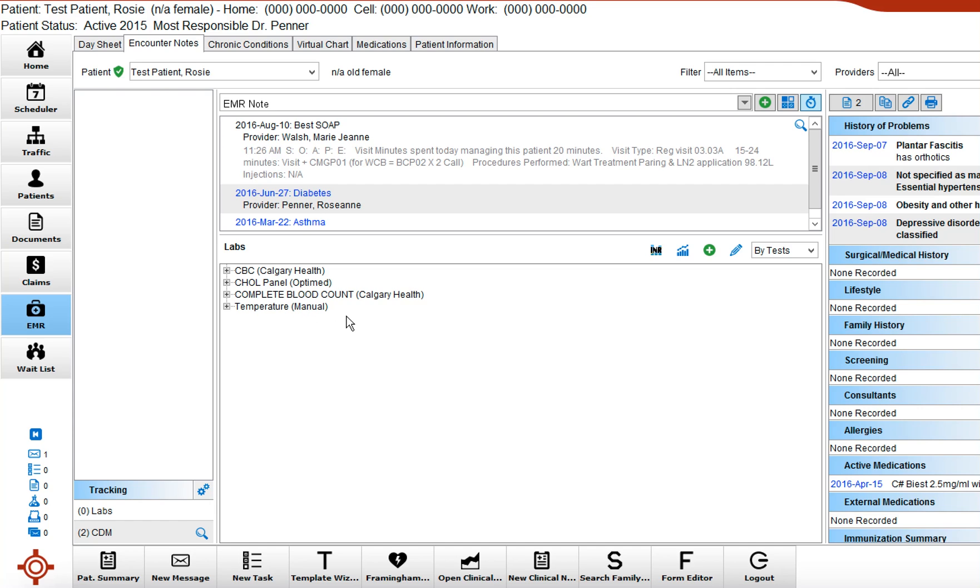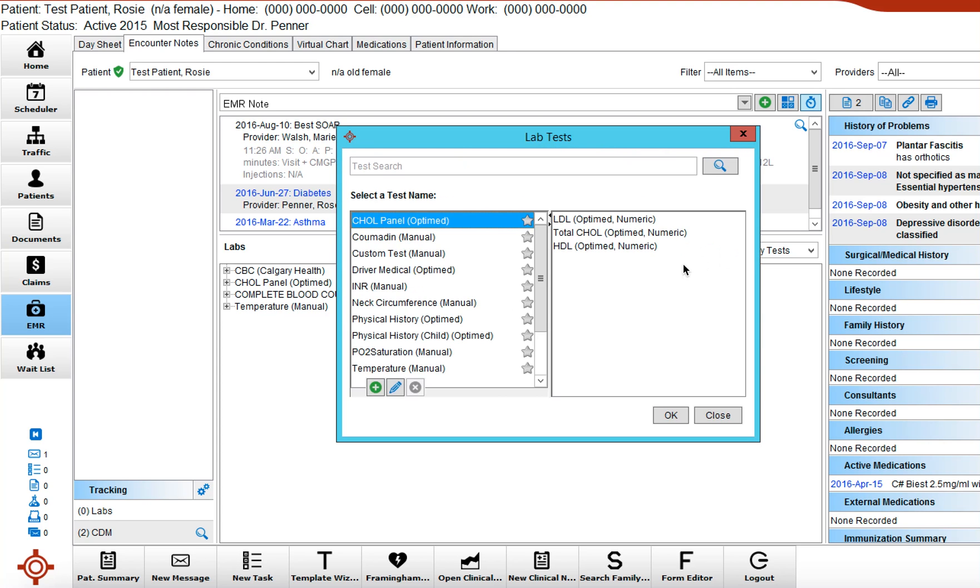So today I'd like to demonstrate how to enter a complete blood count so we're just going to click on the plus we're going to search for that complete blood count.